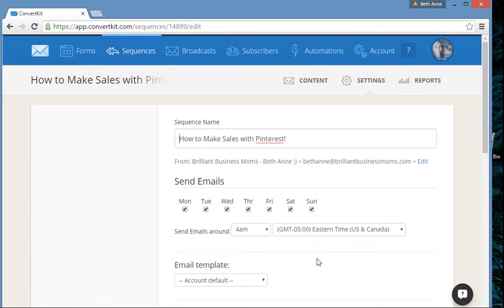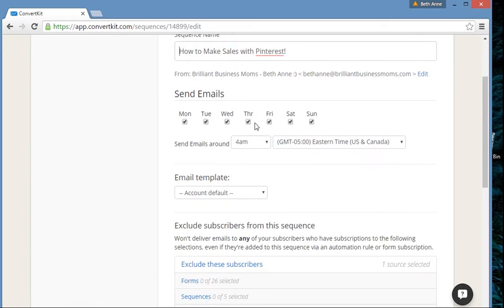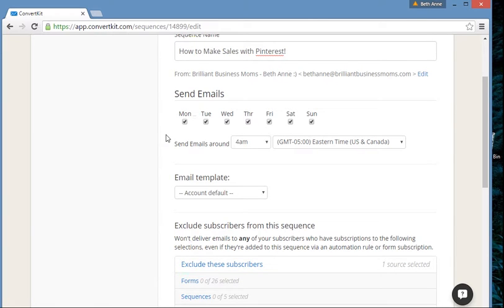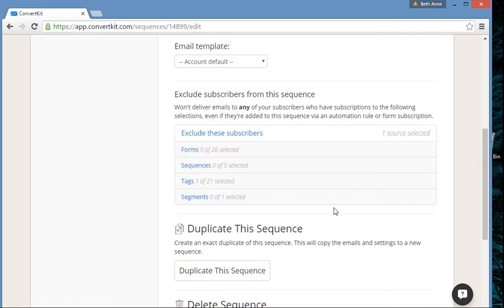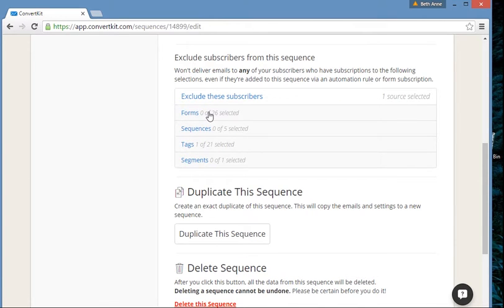You can choose to stop your sequences on Saturdays and Sundays. So even if the sequence goes one day after another, it'll just pick right back up on Monday if you don't want to send emails on the weekend. You can also say, 'Hey, exclude these subscribers.'